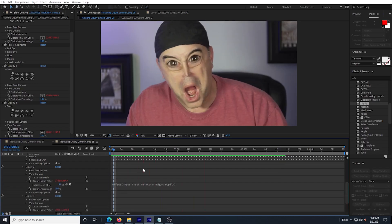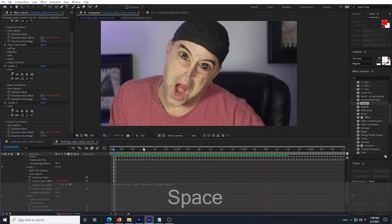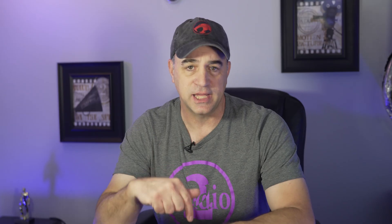Last week we did a video on tracking the liquify effect to objects, link in the description below if you want to check that out. But it only worked for position, not rotation. Today we're going to cover how to do it with both. So I'm going to open After Effects and get right to it.